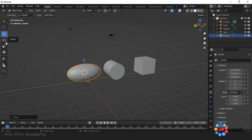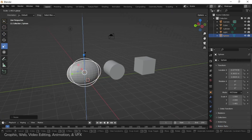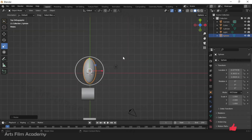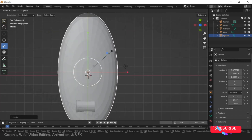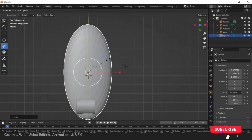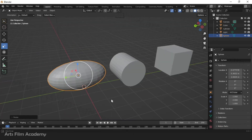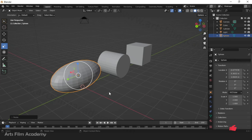Likewise, play around with move, rotate, and scale — both using the handle tools and using orthographic view with click and drag for two-axis control. Explore all shortcuts for move, rotate, and scale, then we'll see the next video. Bye-bye.